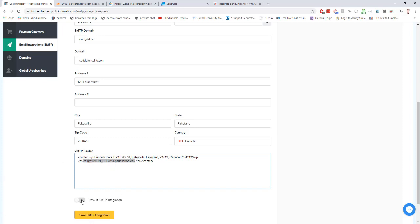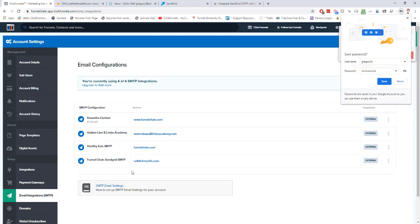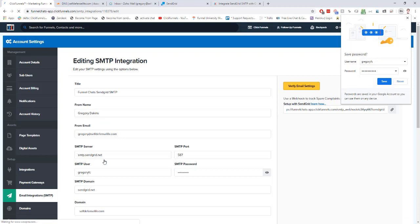Then you can choose whether you want this to be your default SMTP or not, and just click here on save SMTP integration. We're going to click back on our new SMTP integration, and you'll see that you can always edit your settings in here.